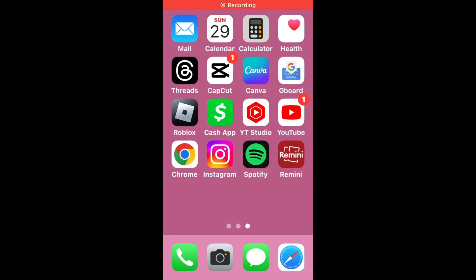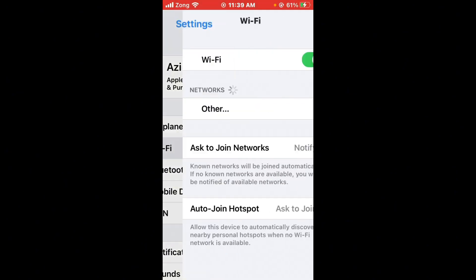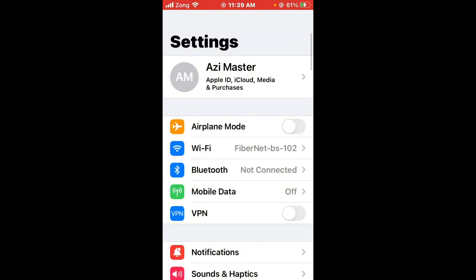After restarting the iPhone, check your internet connection. Open Settings and tap on Wi-Fi, and make sure your Wi-Fi is connected with a strong internet connection. If you don't have Wi-Fi, turn on your mobile data by selecting your 4G or 5G internet connection.